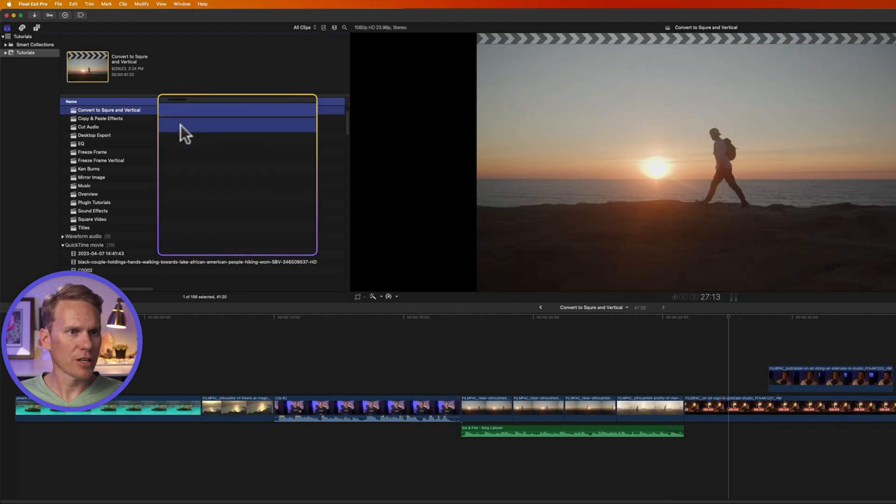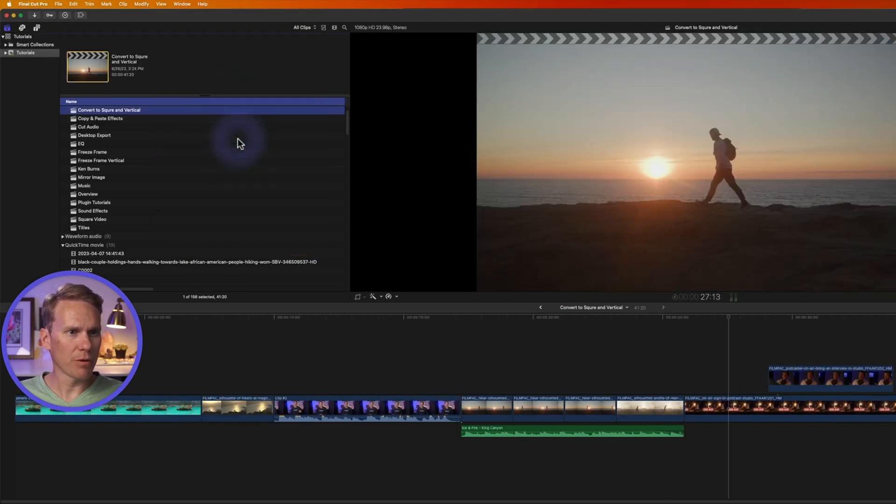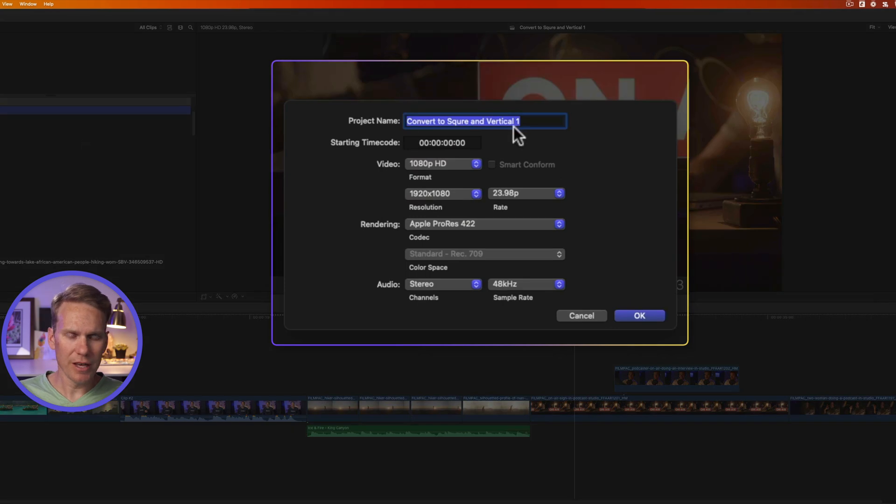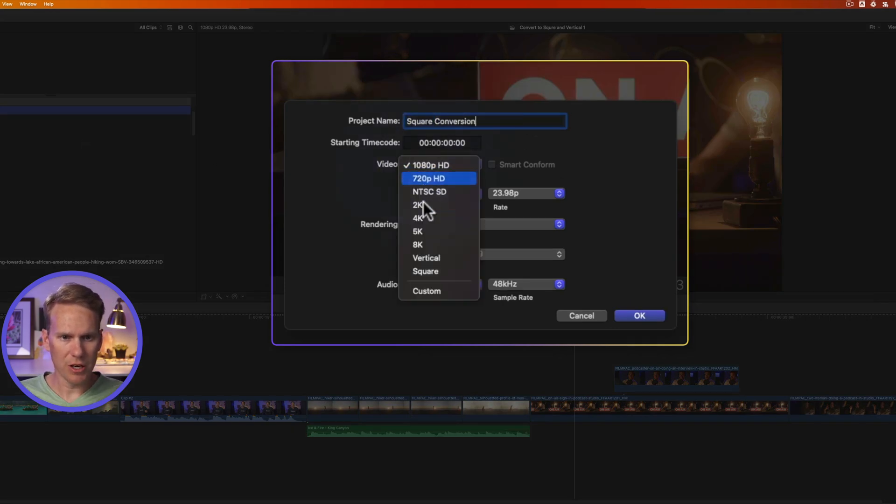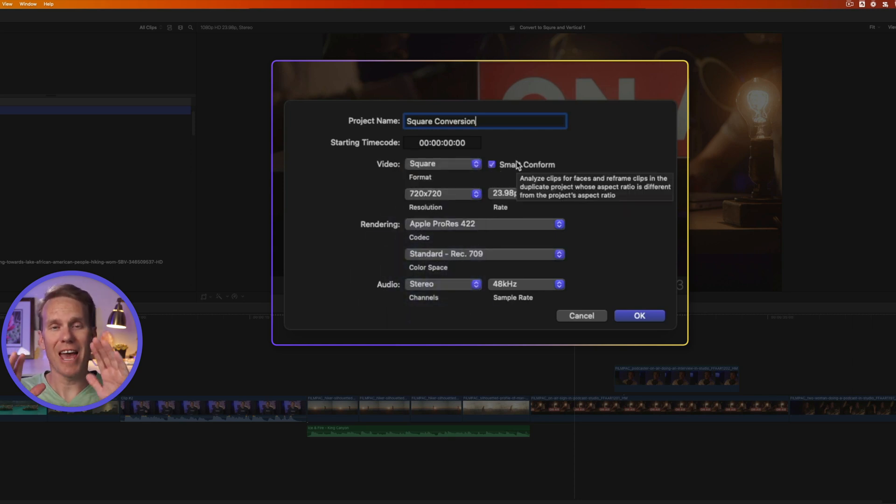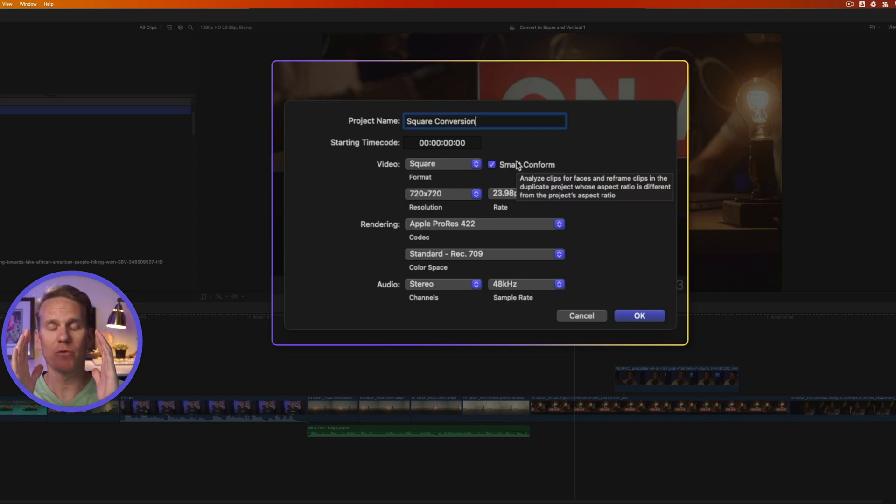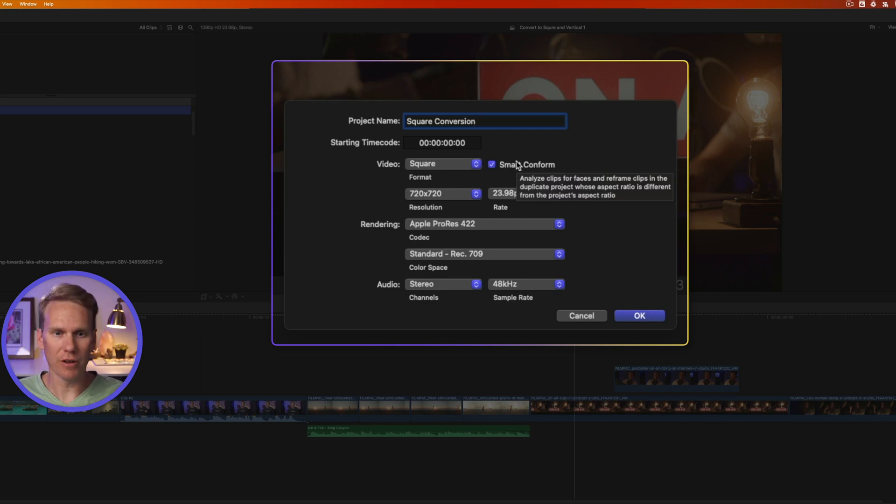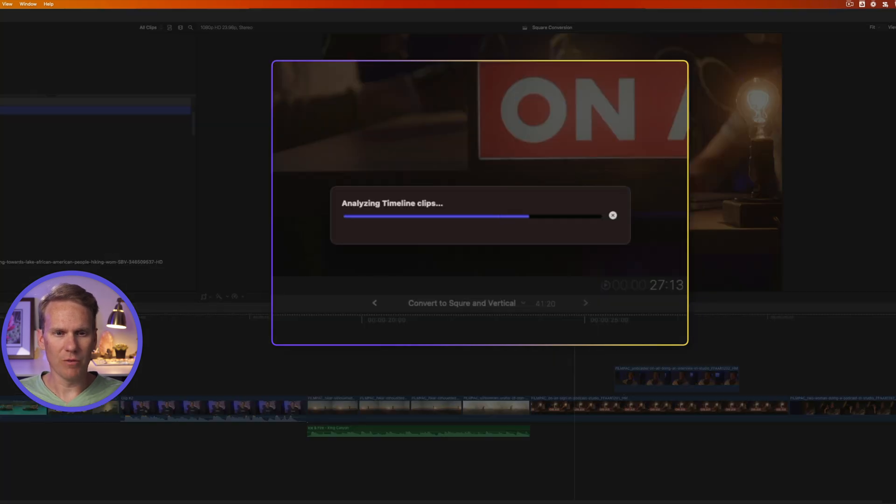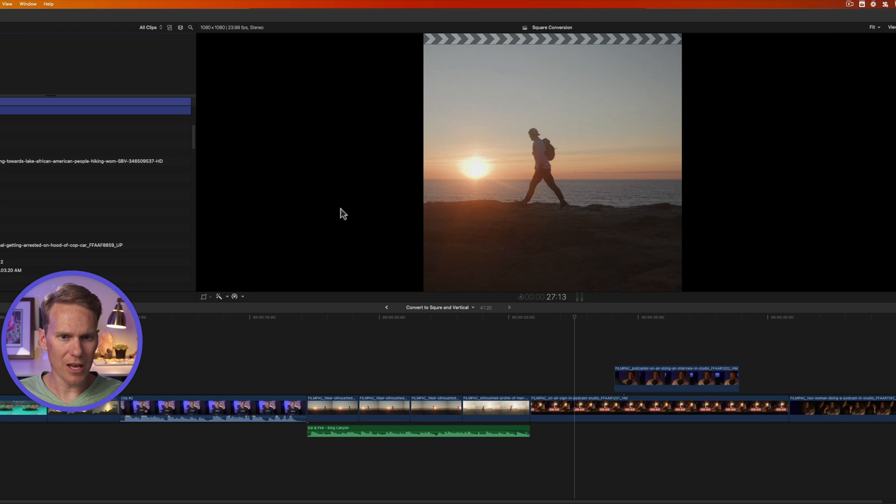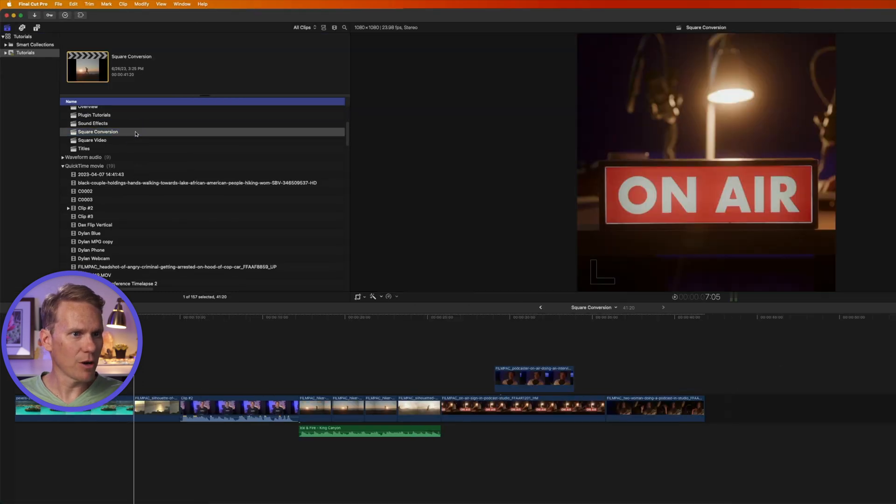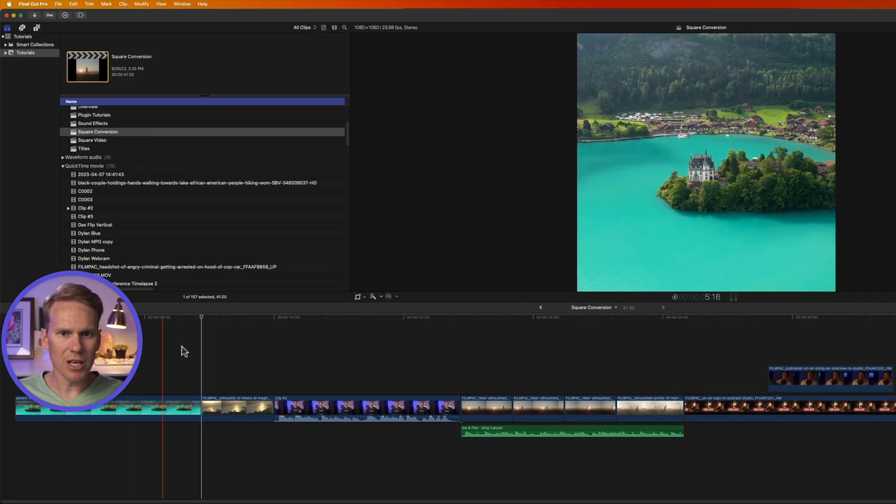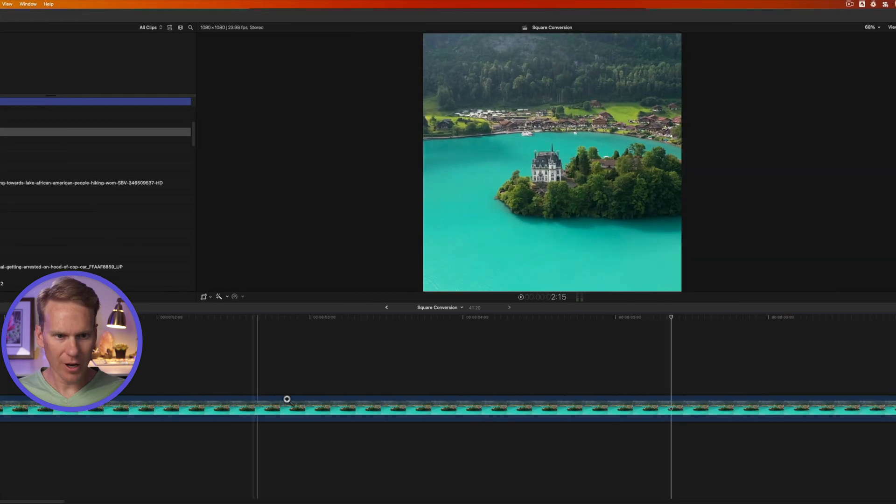So select the project, right click on it, and then select Duplicate Project As. Give it a name, call it Square Conversion. And now let's change video to square, and make sure to check Smart Conform. What that does is Final Cut analyzes the video and finds where the main action is, and it moves it and it re-centers it so that it's in the middle of your square video. Then select your resolution and frame rate, and click OK. Final Cut will analyze and make the conversion, and now we can open up that video project. There we go. And you'll see that we have a square video.